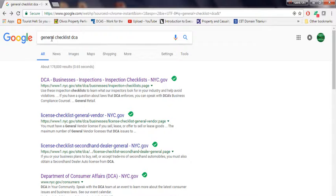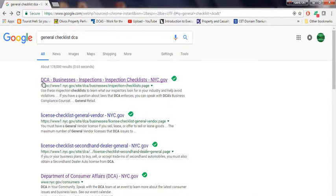What you do is you go on Google and put in general checklist DCA. The first thing that pops up is the DCA business inspection checklist. You click on it.